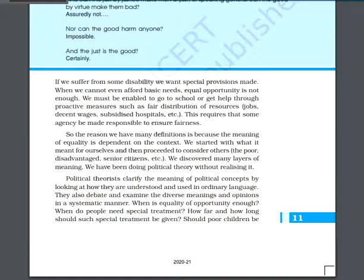Political theorists clarify the meaning of political concepts. They clarify the meaning and make concepts clear — how they are understood and how they are to be used in our day-to-day language. They also debate and examine the diverse meanings of concepts.